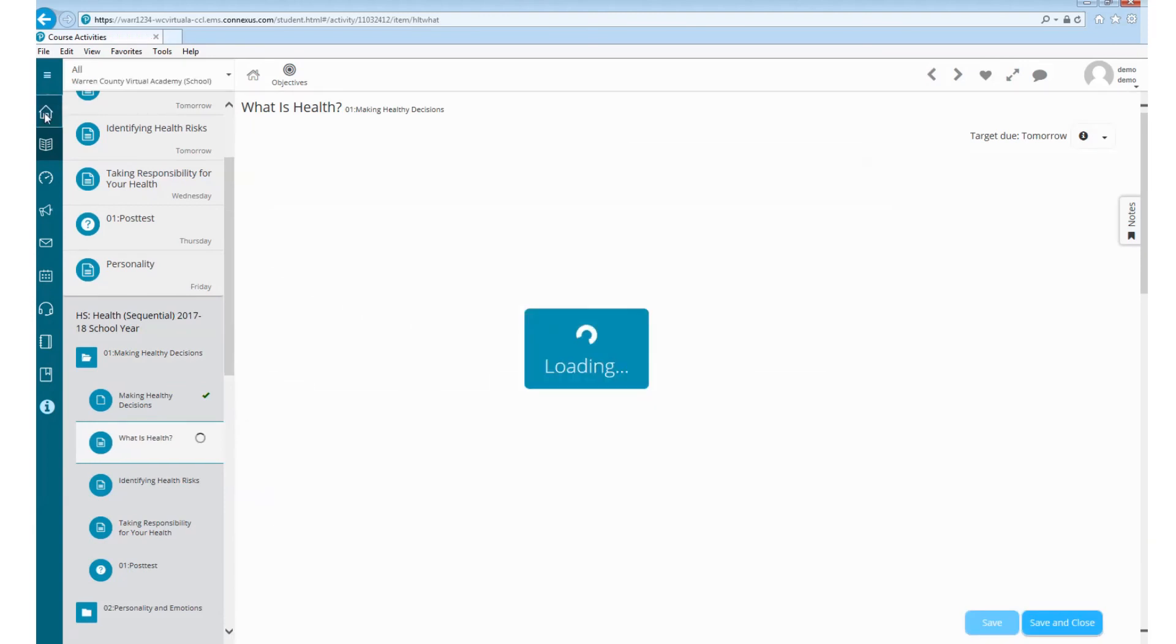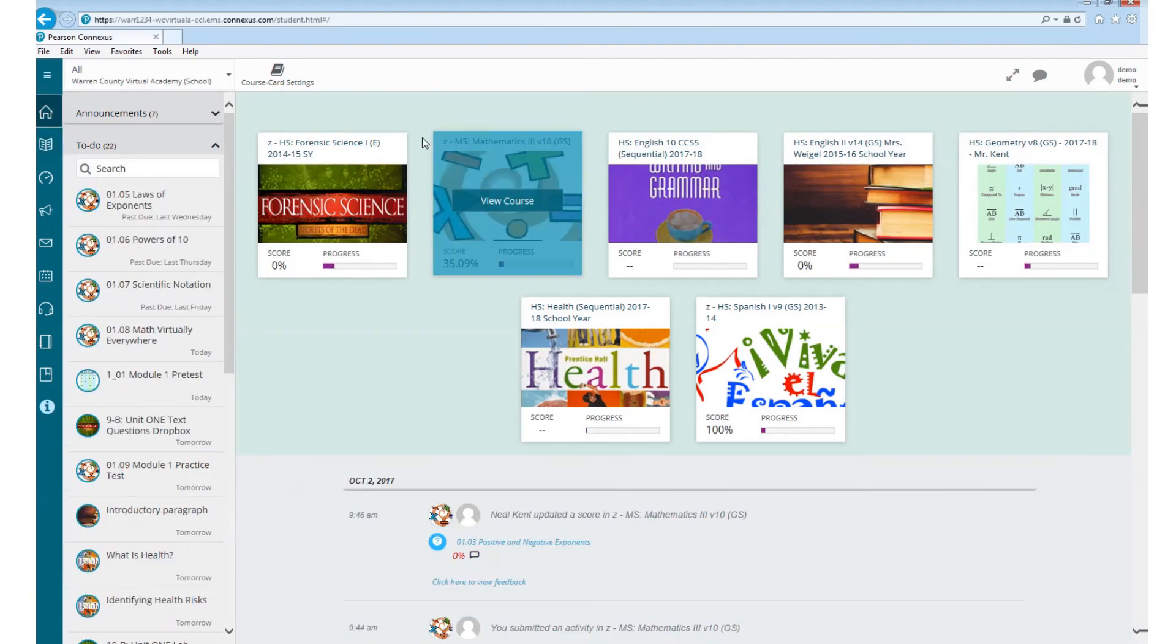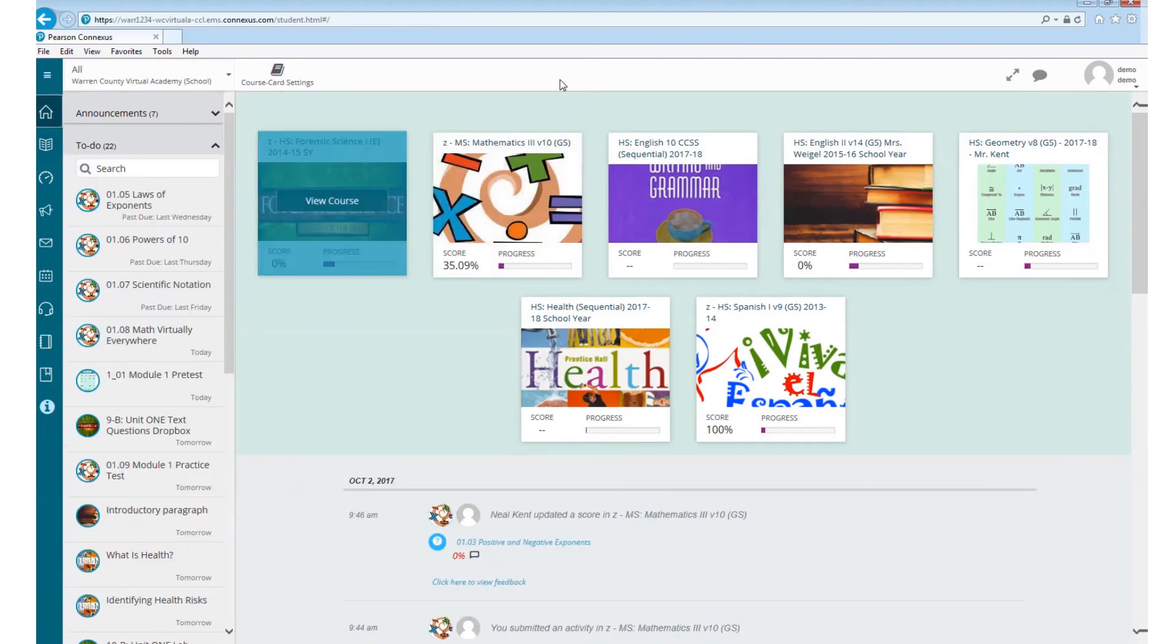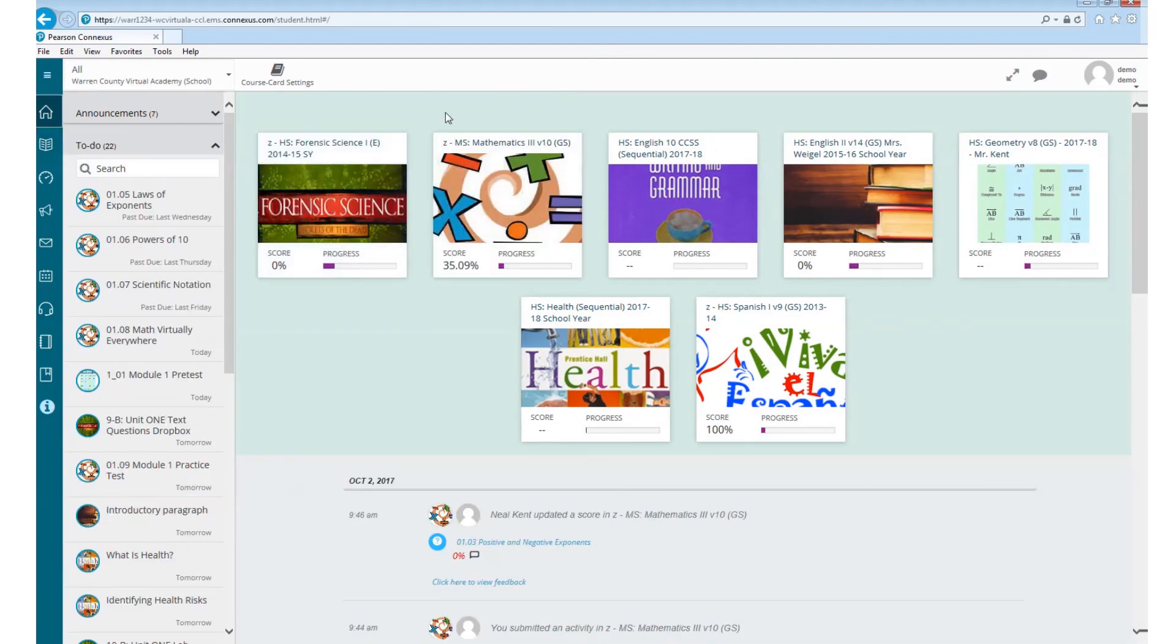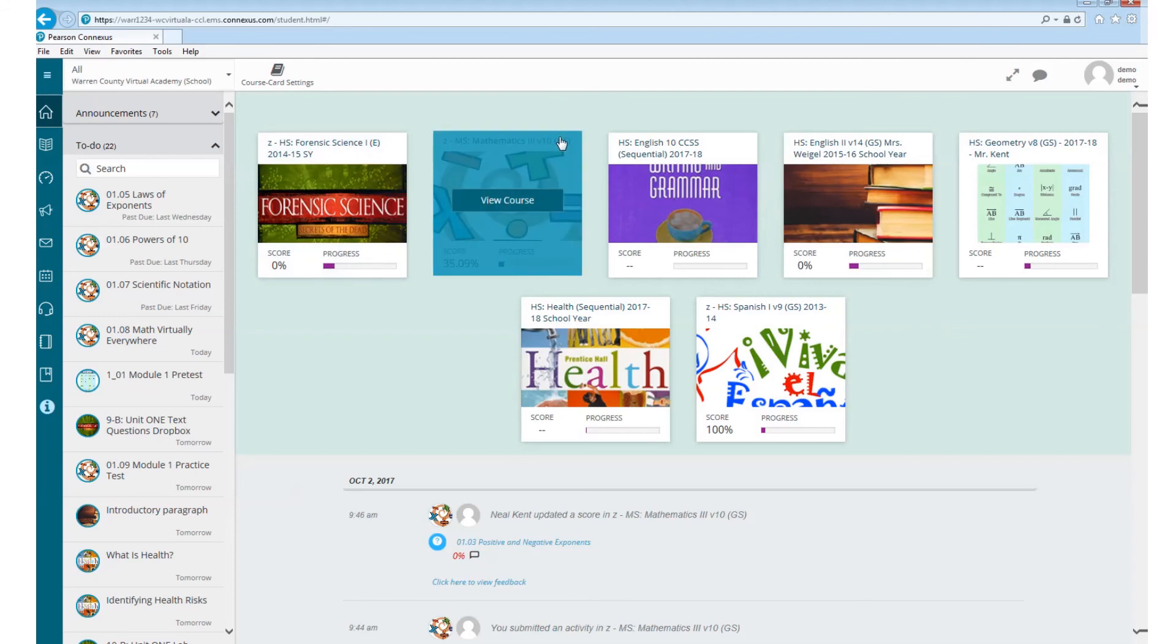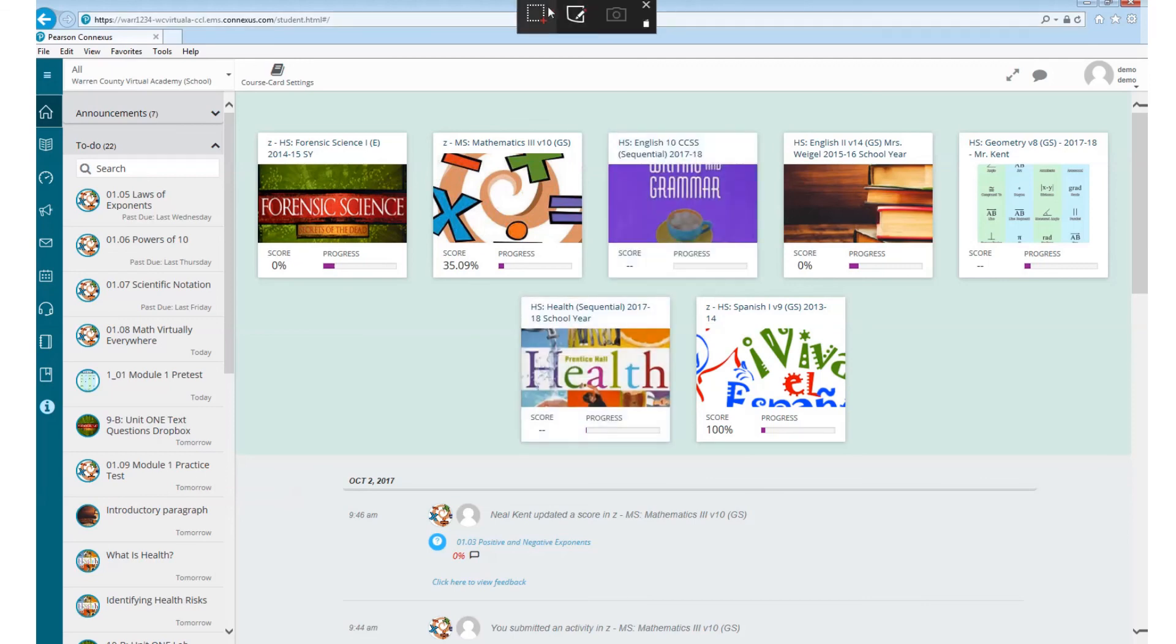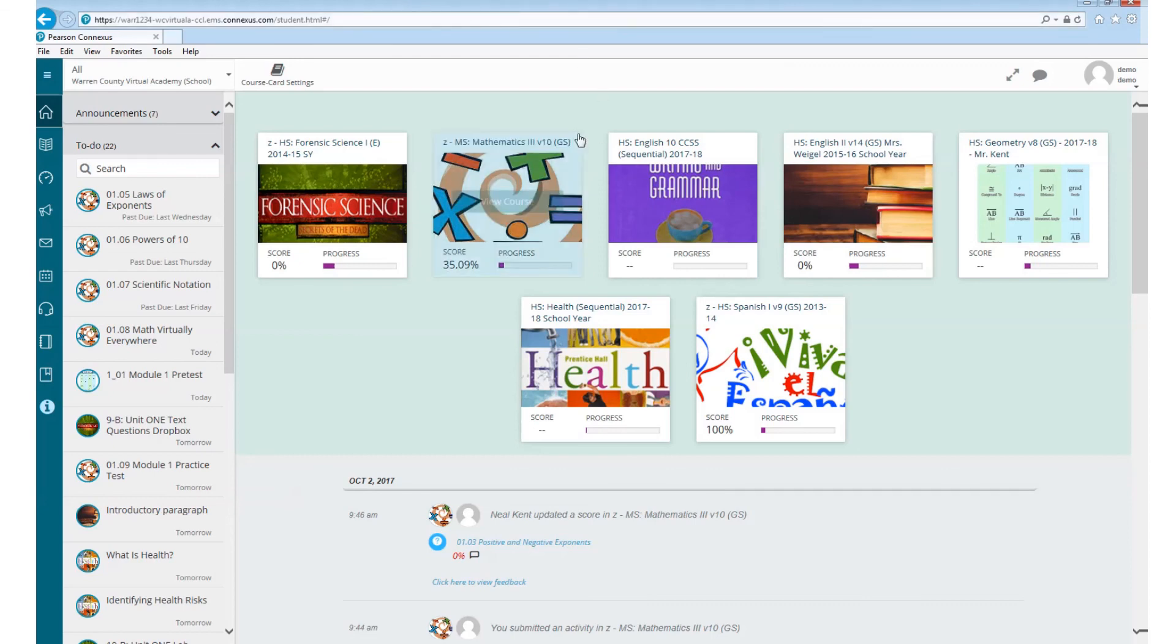The last thing I want you to note is on the courses, if you notice, each course has a code after it. So Forensic Science 1 has an E, Mathematics 3 has a GS, and Health has the word sequential after it. All those courses will all have different ways they function. So there will be a different video to teach you how to go in and navigate those courses.